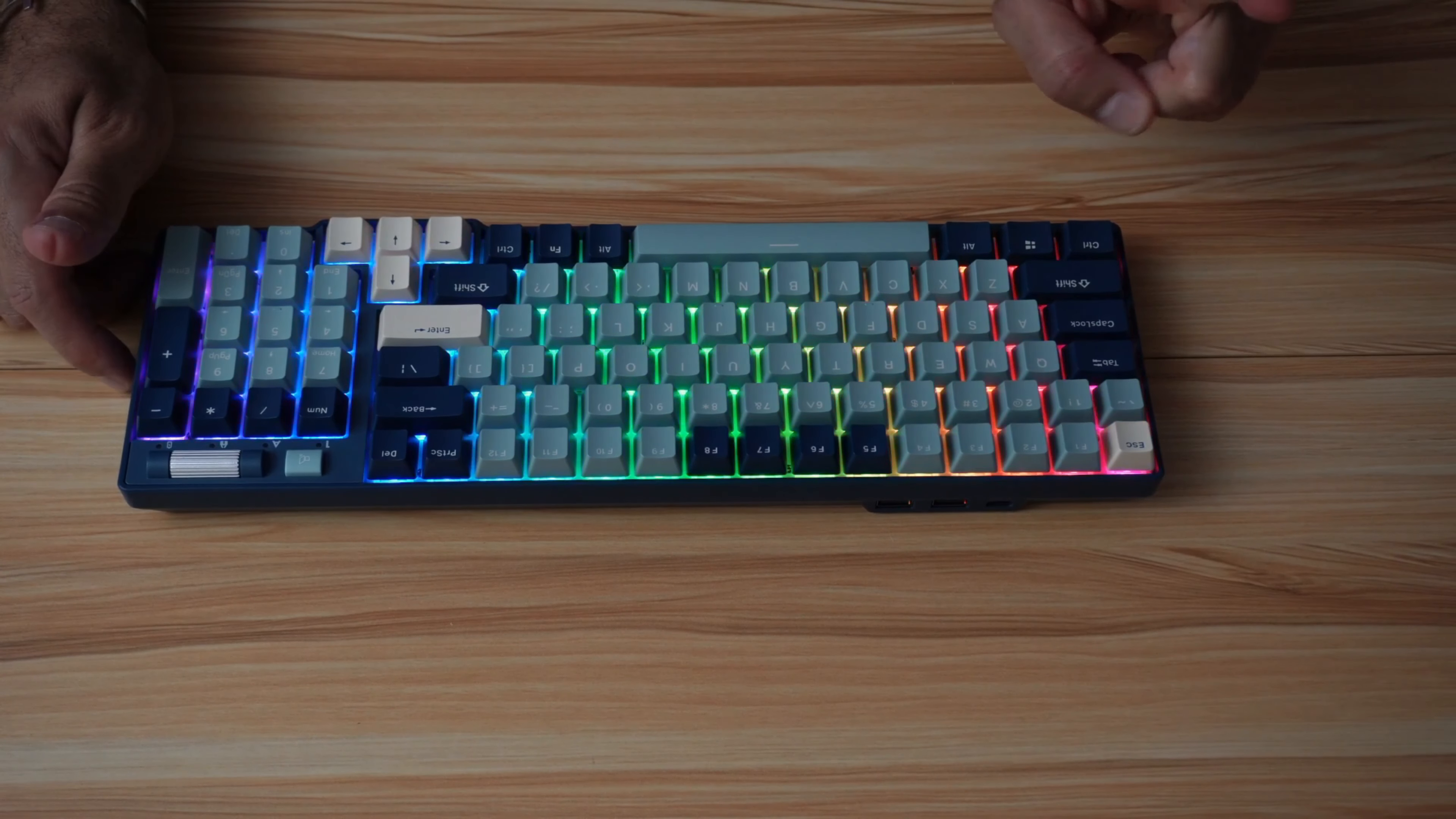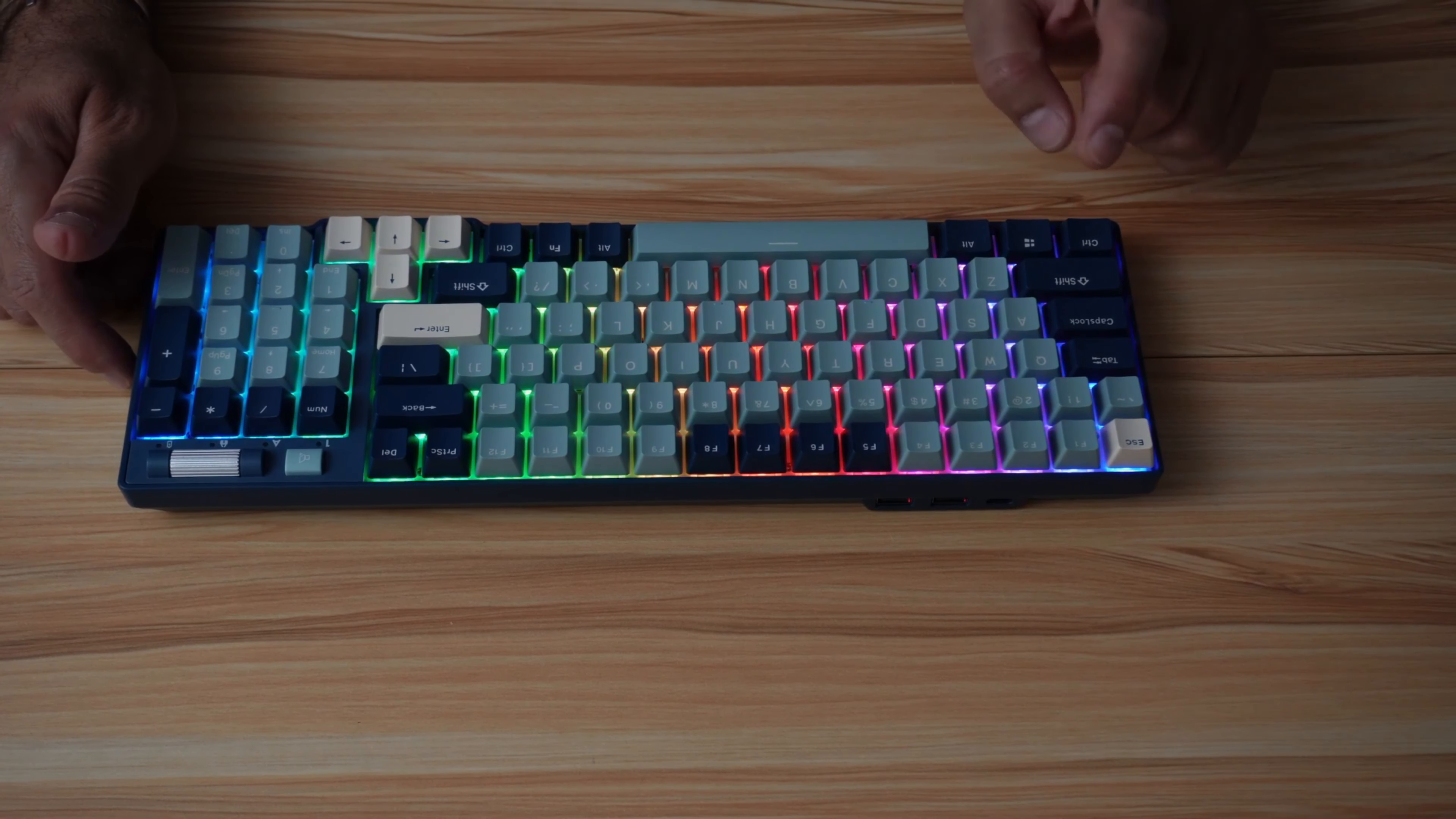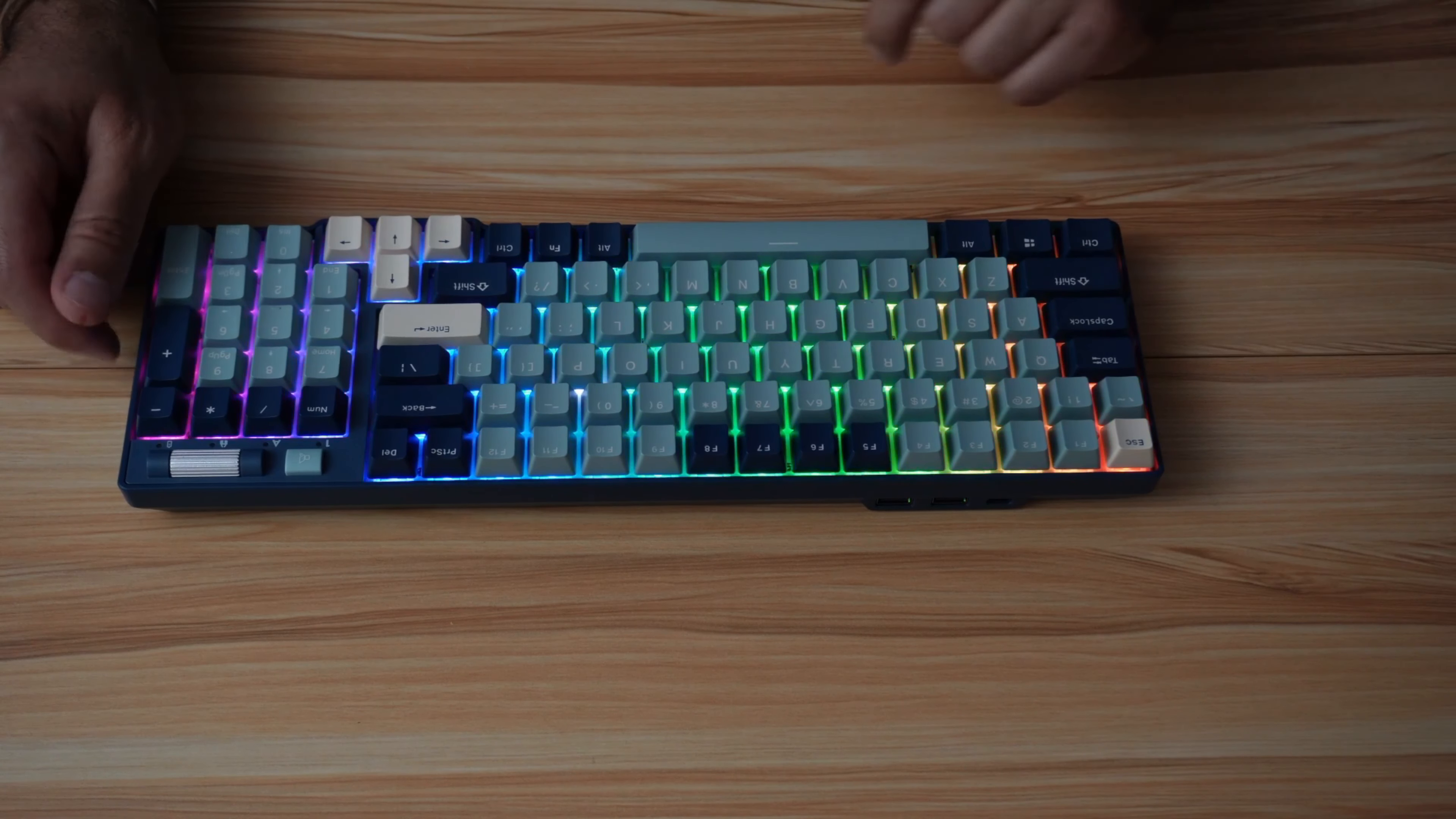The second thing I want to show you is how to program some keys, for instance to light up, in case you have a game that uses some keys that you want them to be lit up always. What I'm going to do is program the keys for Fortnite. Fortnite uses mainly WASD, E, Shift and Control keys. This is how you do it.